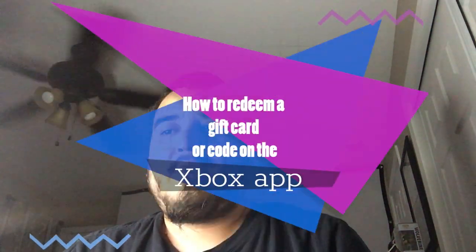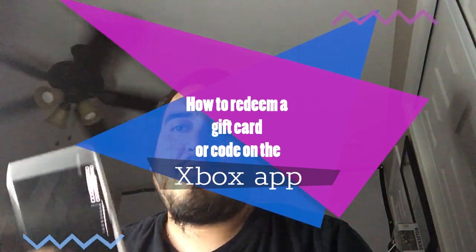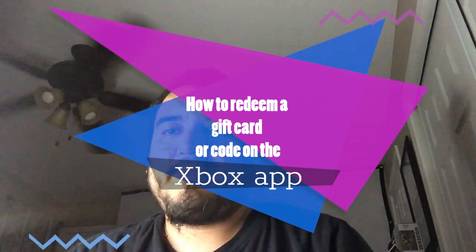What's up? This is the Bay925. I'm going to show you how to use your phone or tablet to redeem a code on the Xbox app.